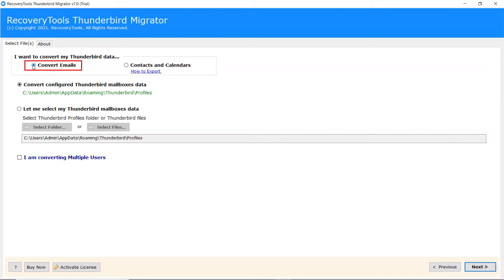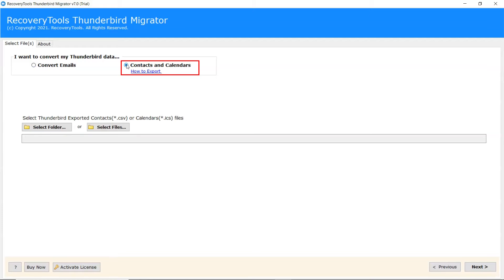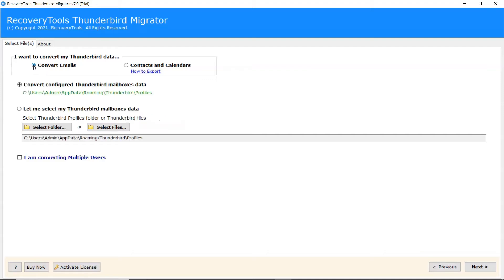Select Convert Email option to convert emails separately. Select Contact and Calendars option to convert contact and calendars separately. We are choosing the convert emails option to backup Thunderbird data.